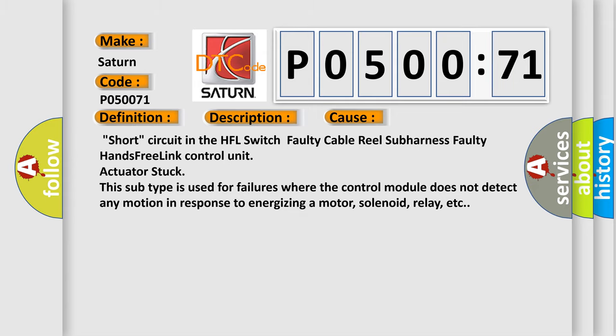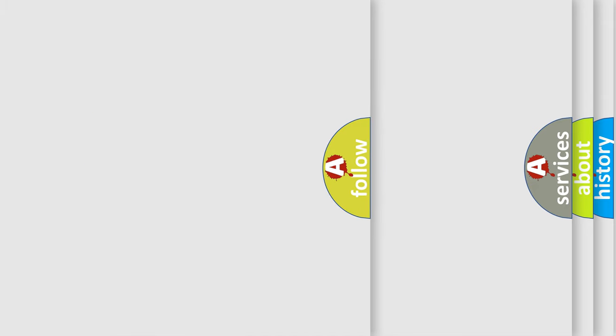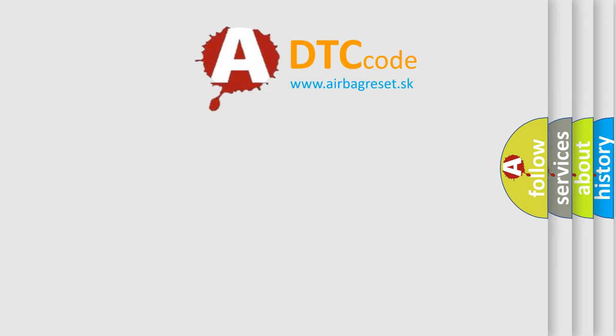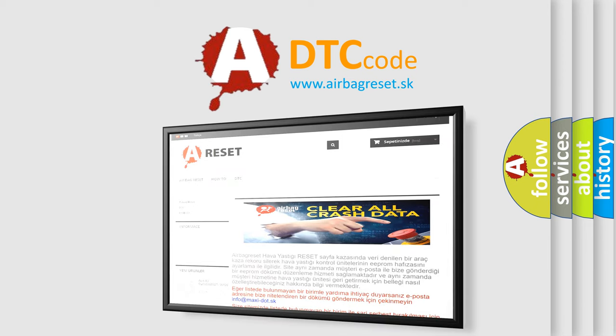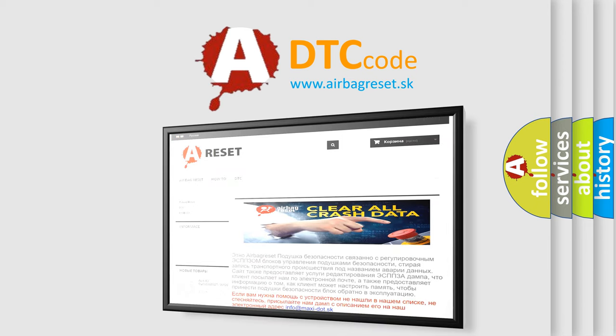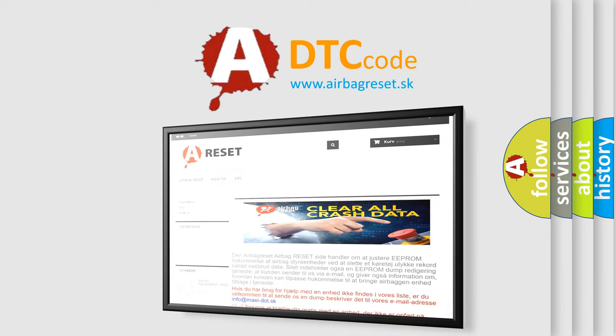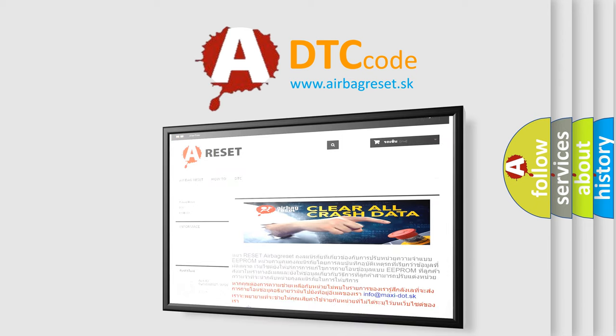The airbag reset website aims to provide information in 52 languages. Thank you for your attention and stay tuned for the next video.